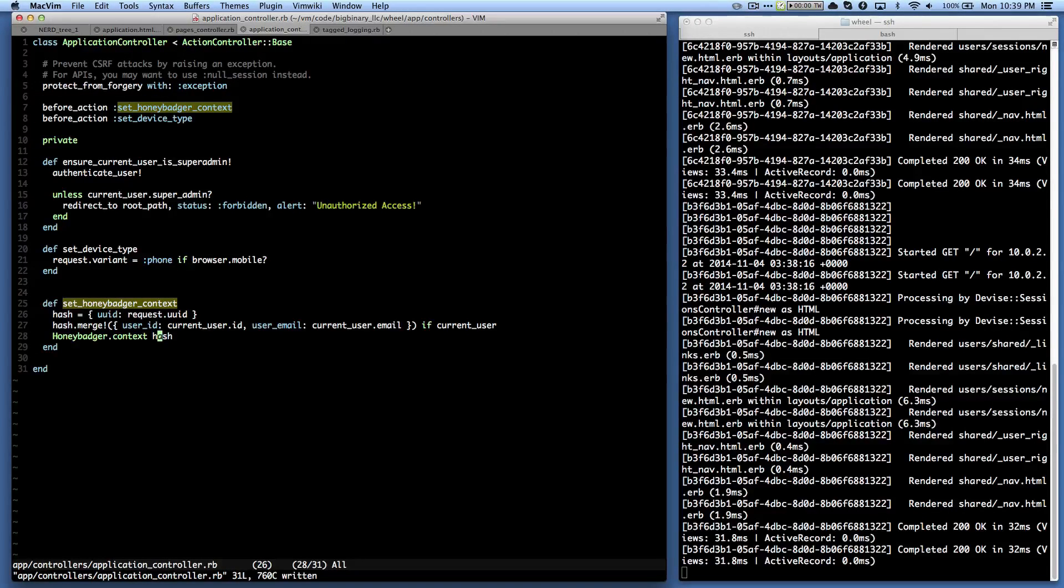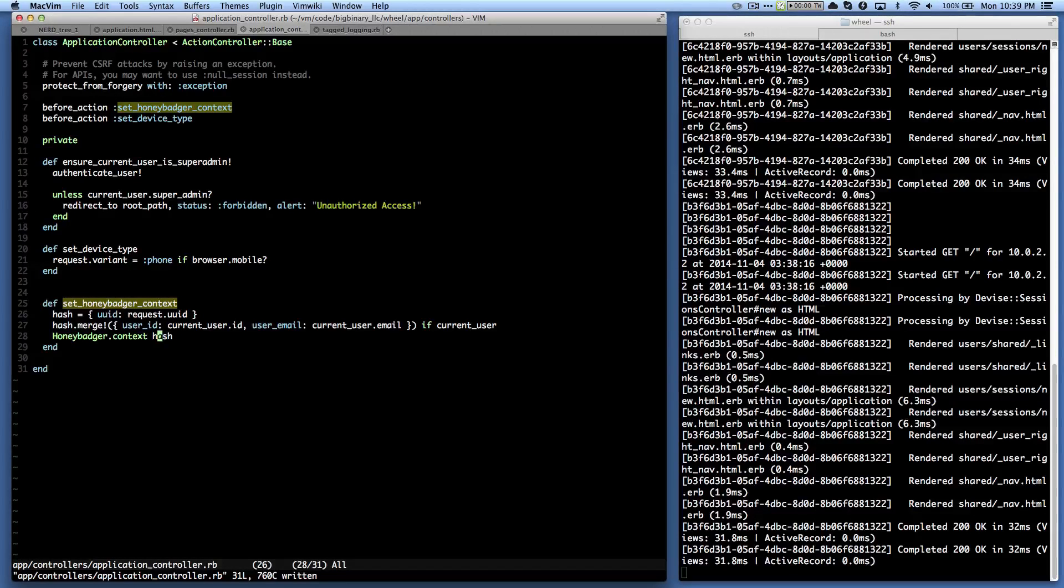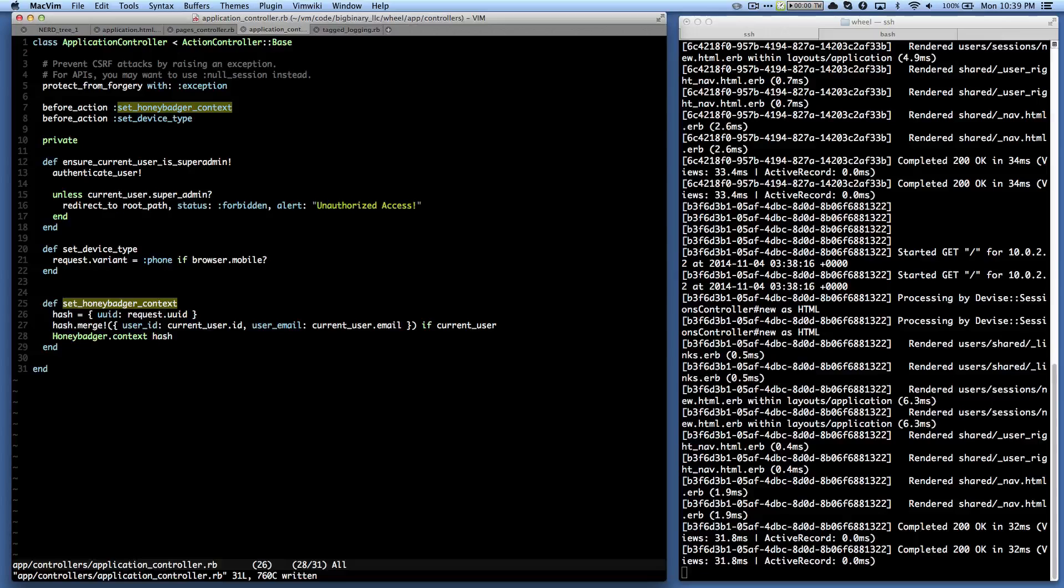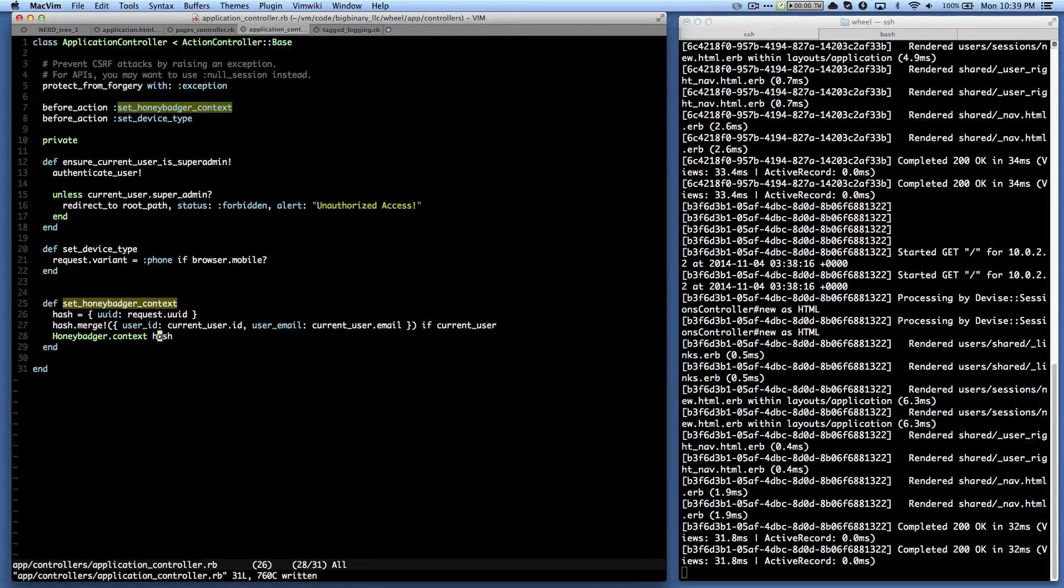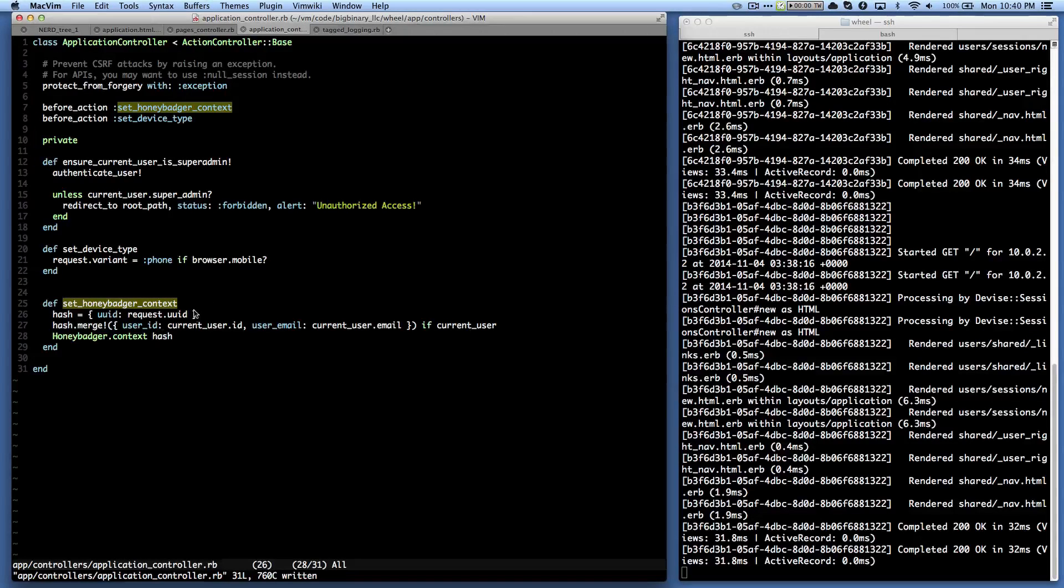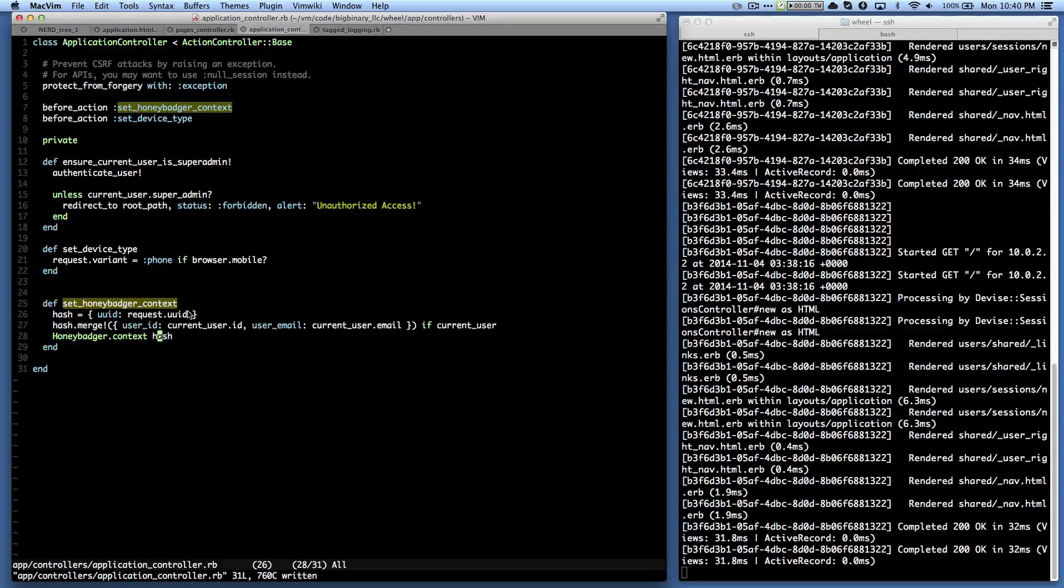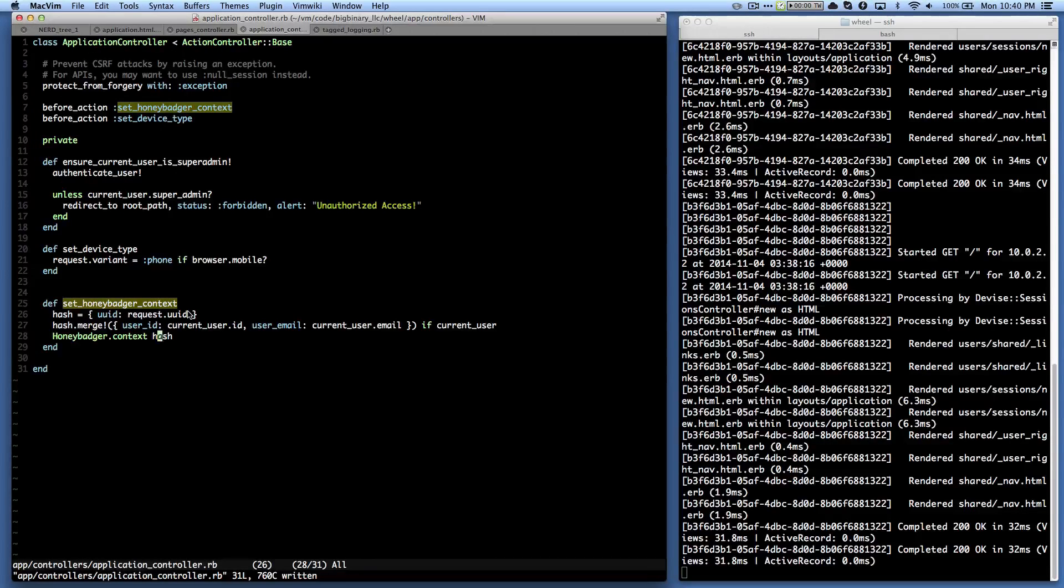Okay. So now what will happen is that in case there's an exception, then in the exception report that Honeybadger will present to us, we will have the request uuid and all we need to do is go to the log and search for that uuid. So in order to give the demonstration of it,